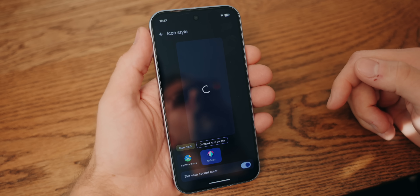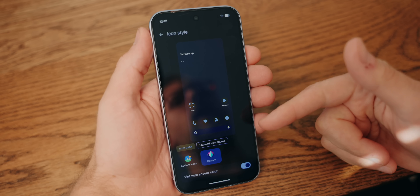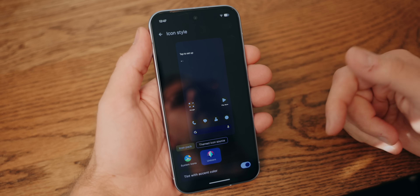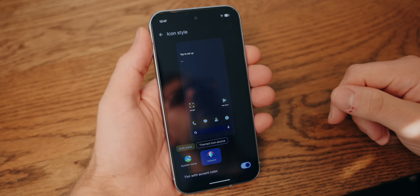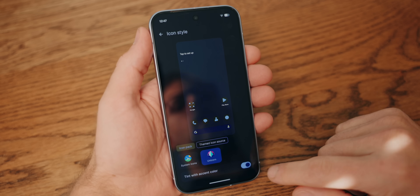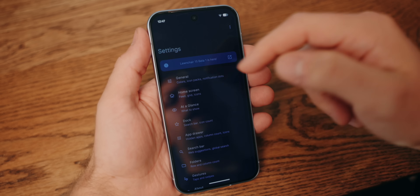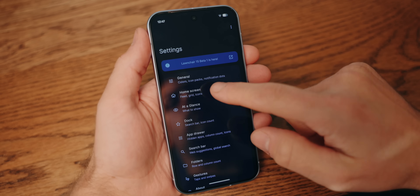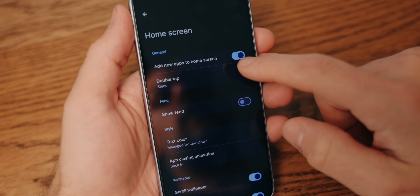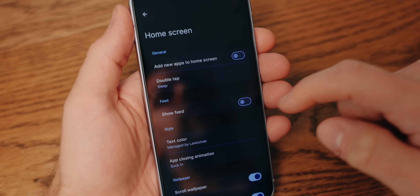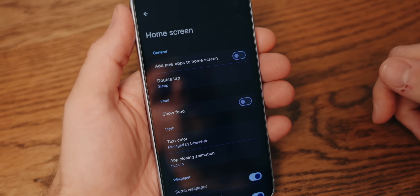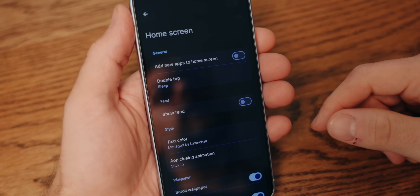You could choose to tint the icons to the accent color if you want. This will change the icons to match whatever colors you have set for your theme through the magic of Material U theming. I'm going to leave this off because I want to keep the standard colors of the icons — that's half the appeal with this very cool, very colorful pack. Go back, go back again, and then hit the Home Screen section. First, turn off the toggle for adding new apps to the home screen. This will mess up the theme anytime you install a new app, so definitely don't leave this on.